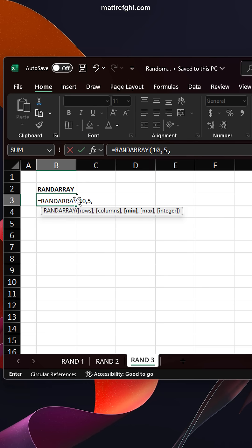Columns is going to be 5. The minimum value, this is the minimum random value, I'm going to say is 1. Maximum random value is going to be 50.